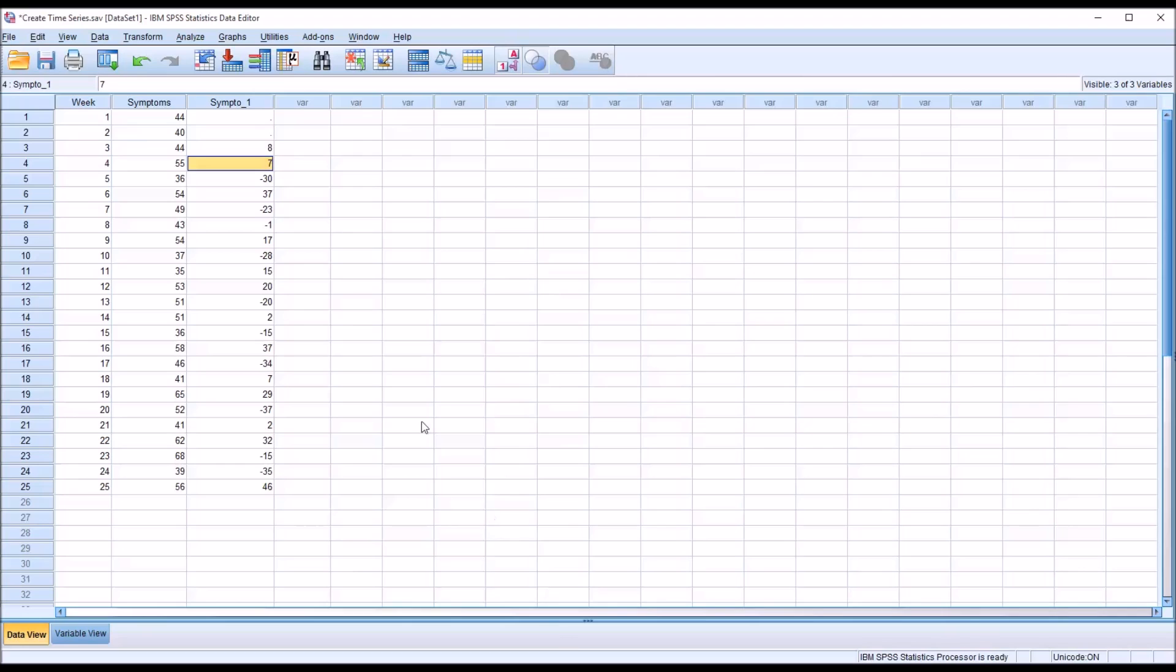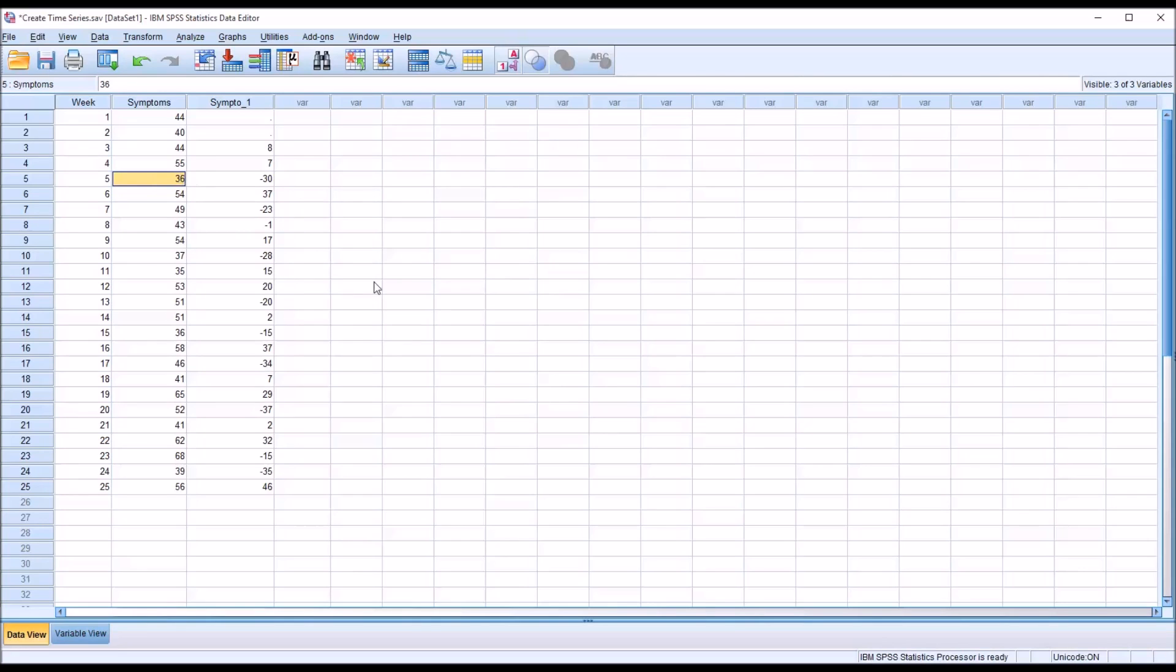Looking here at week 5, if we go back to week 3 and look at week 4, it goes up by 11, then down by 19. So that difference is recorded as negative 30, and so on.